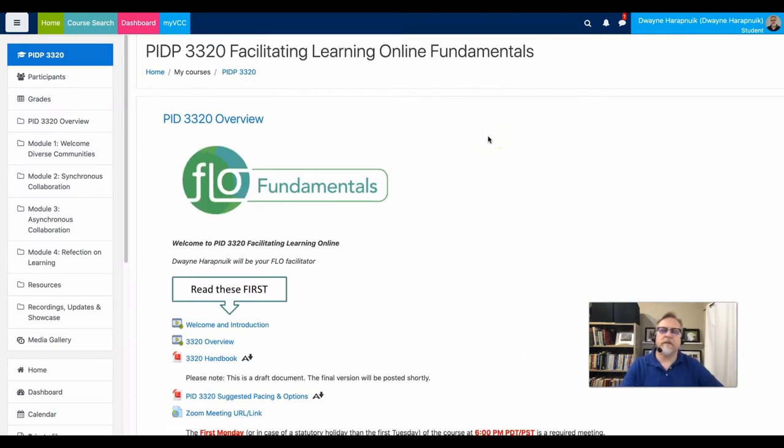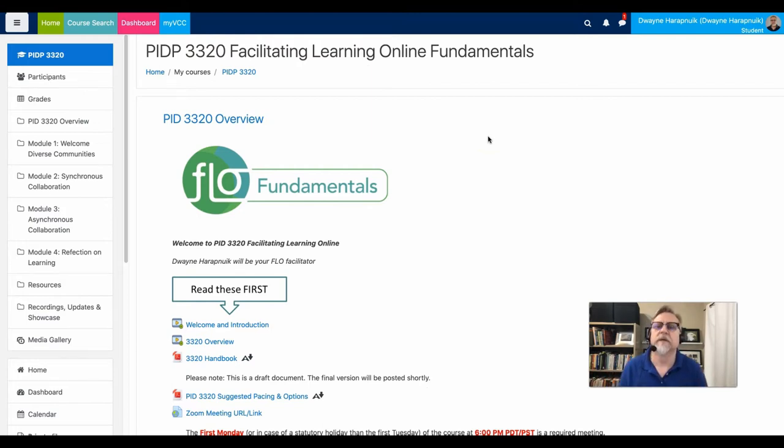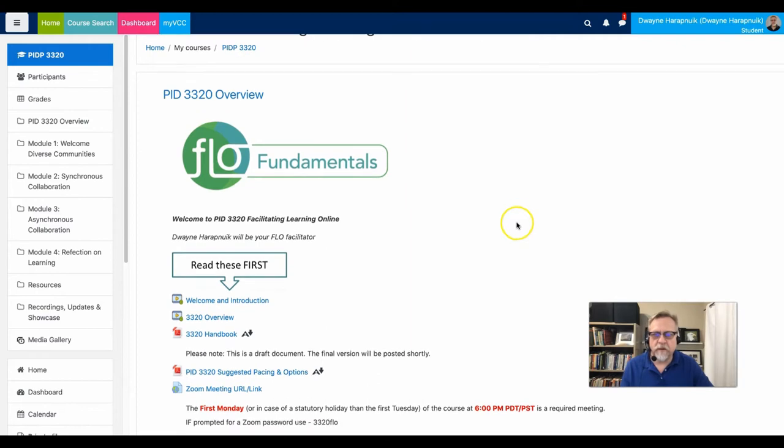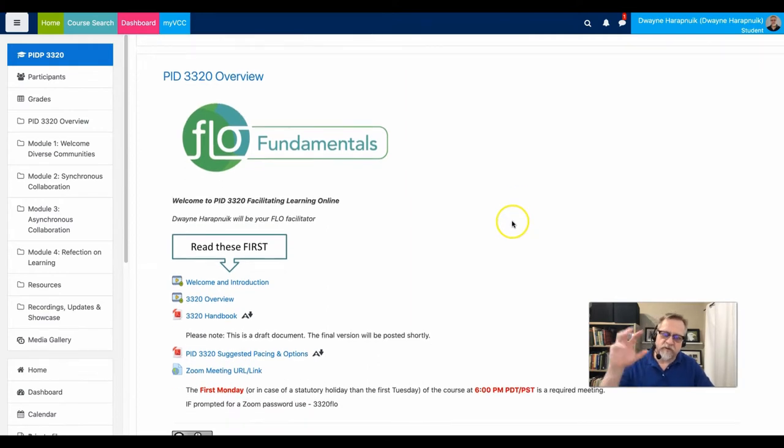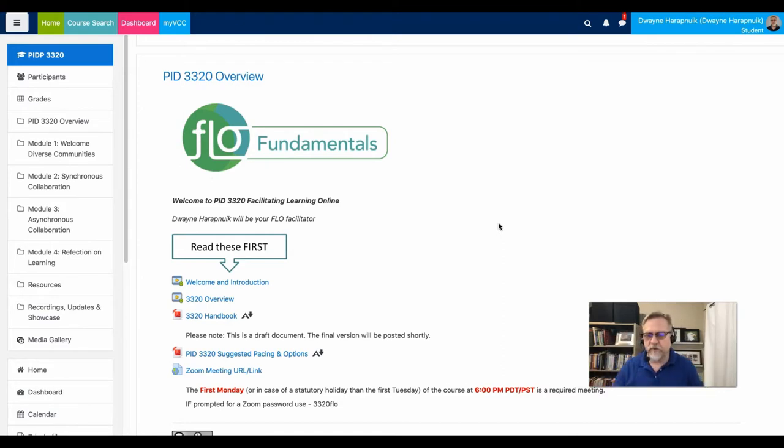PID 3320, the Facilitating Learning Online Fundamentals or FLO Fundamentals course, is the realization of the design that I had talked about in the design example. And the structure of the format that I had worked out really did come to fruition in the way that it had been planned.